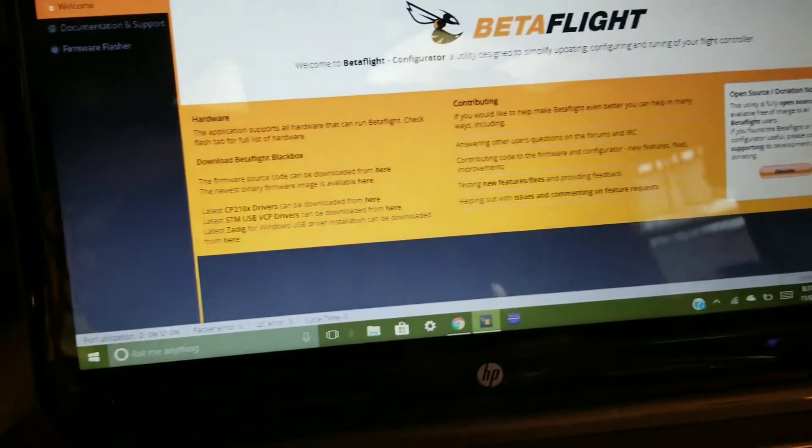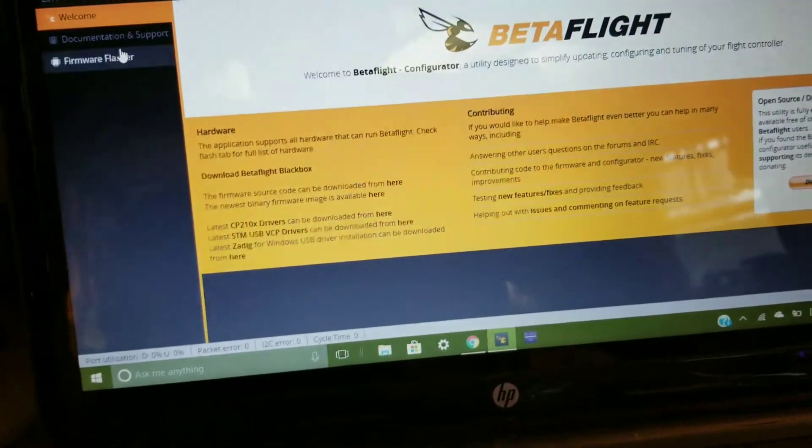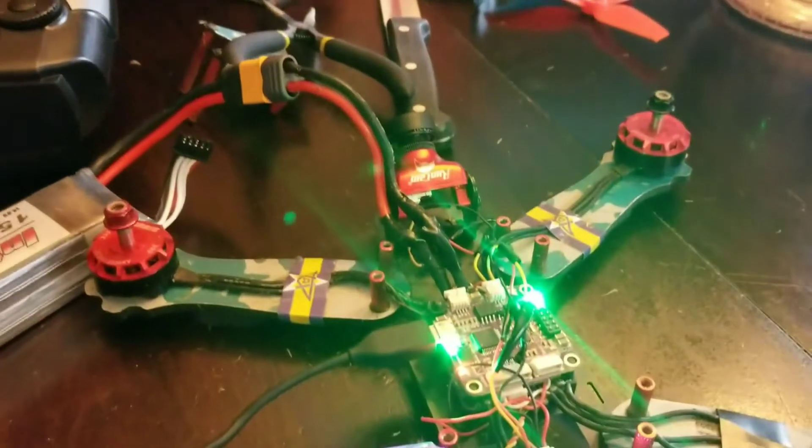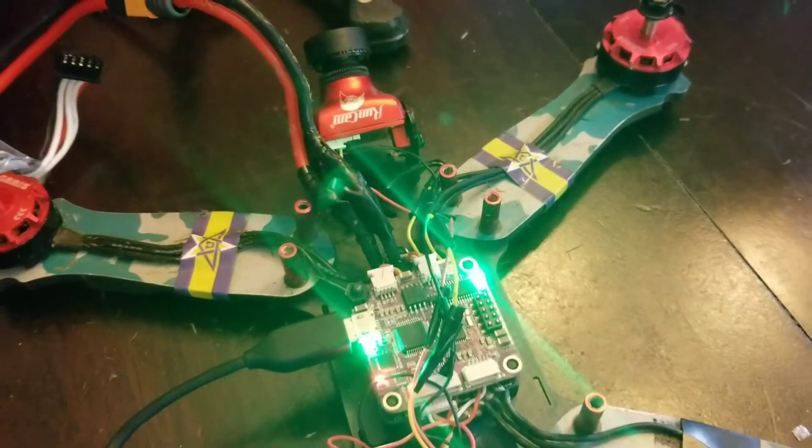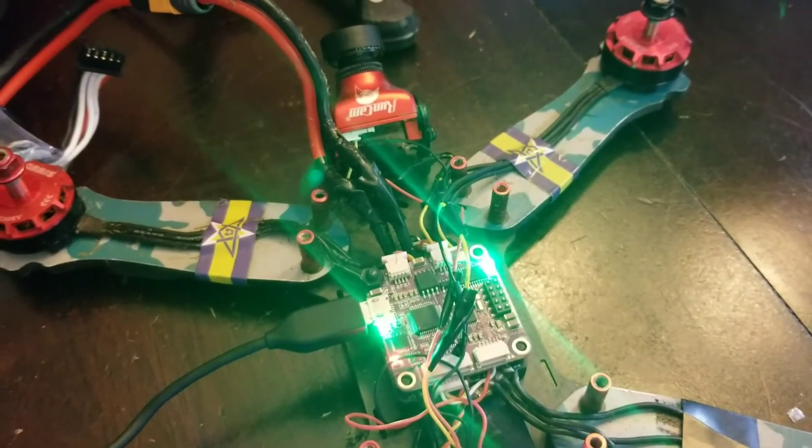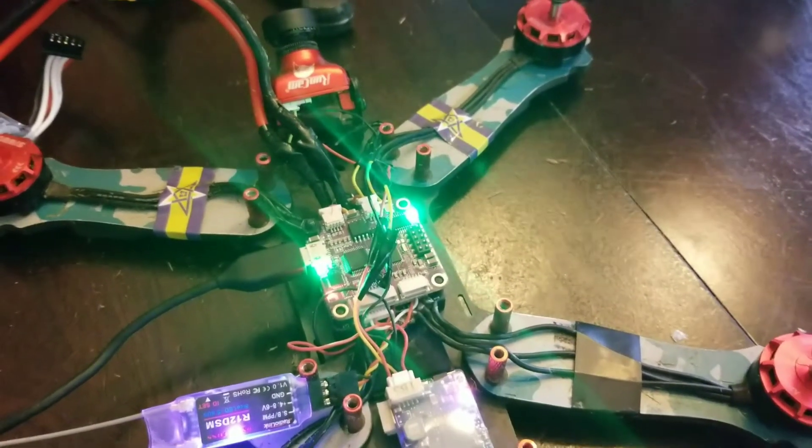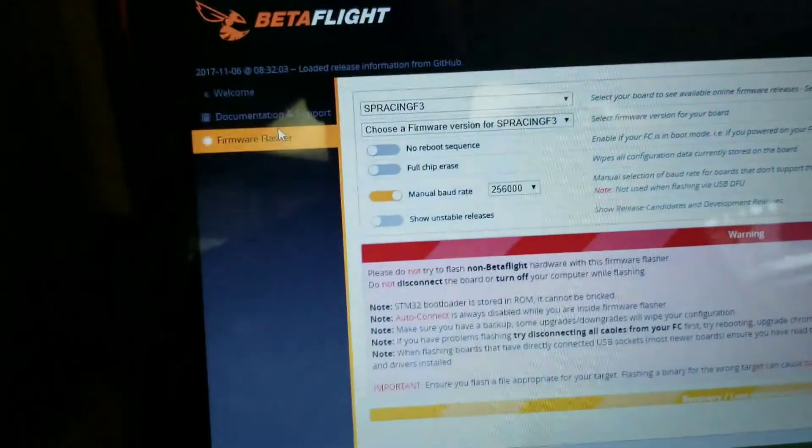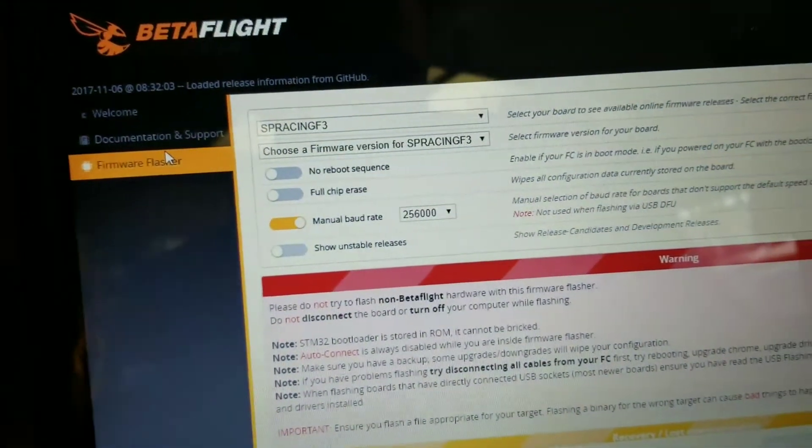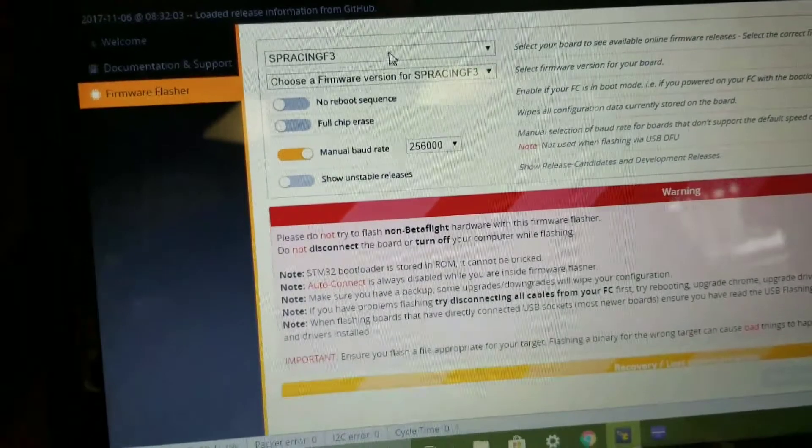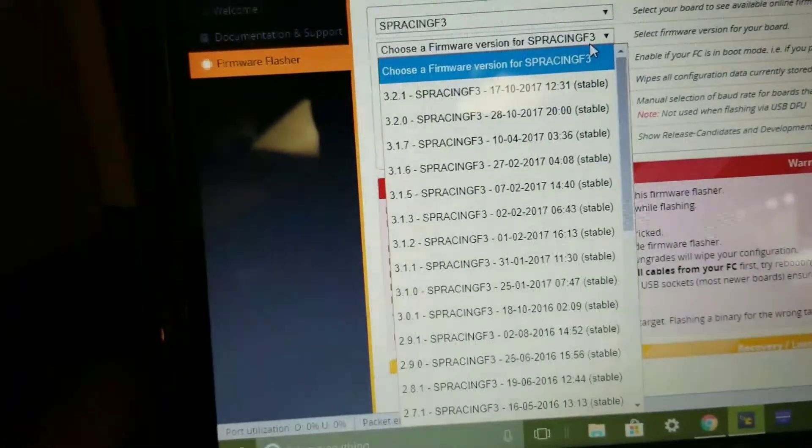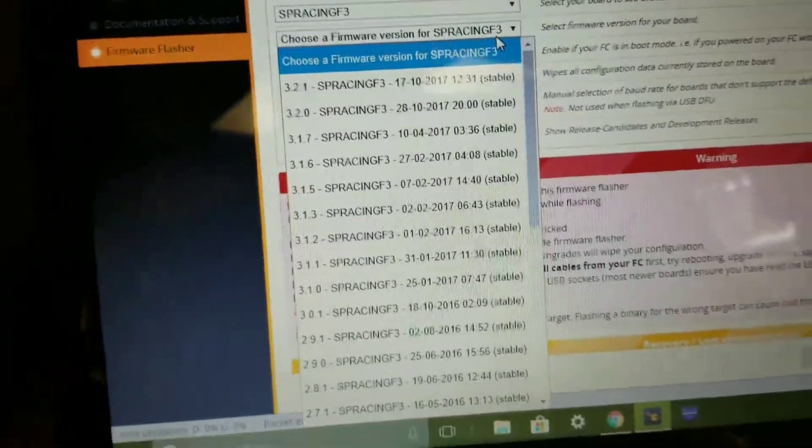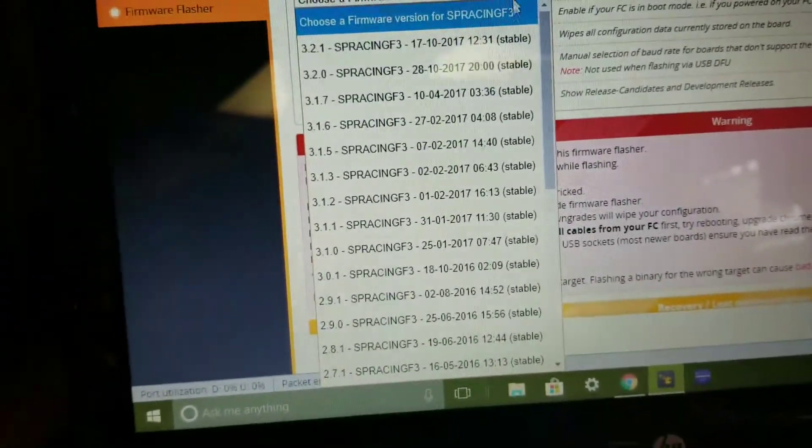The very first thing I did whenever I connected to BetaFlight with my, this is the FlyColor Raptor 390 that comes stock with the RS C250 v2, is I flashed the latest firmware. So you want to use the SP Racing F3 flight controller. The latest firmware is 3.2.1. Do not do this.